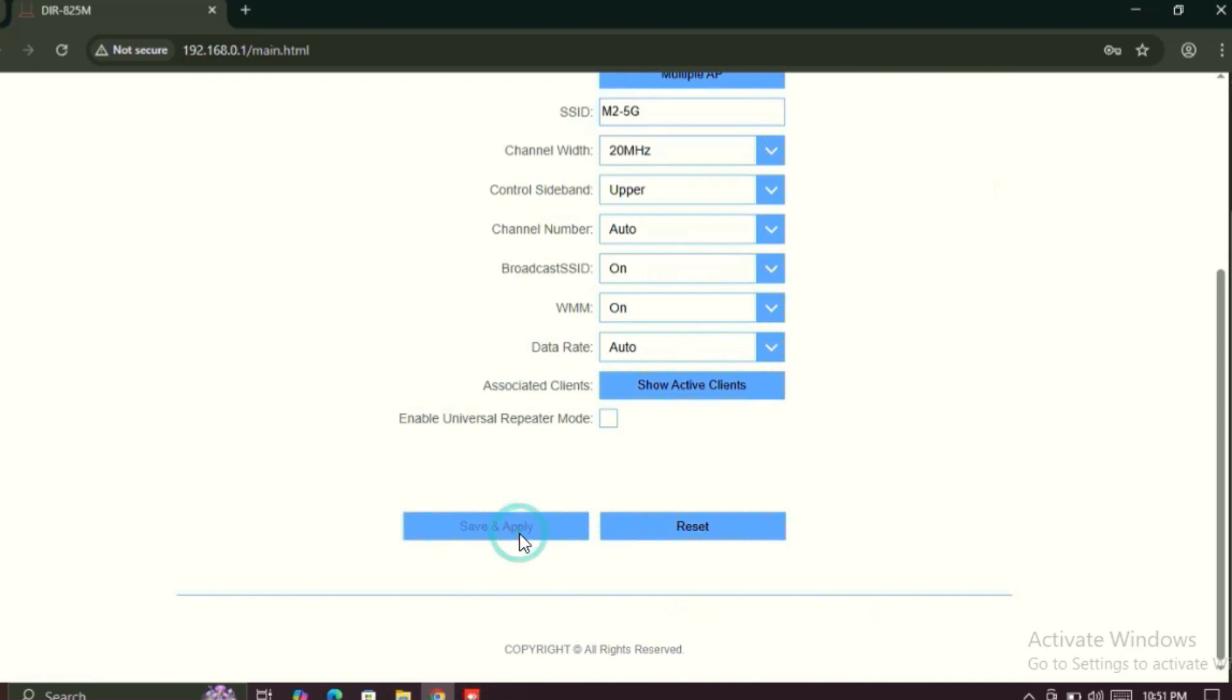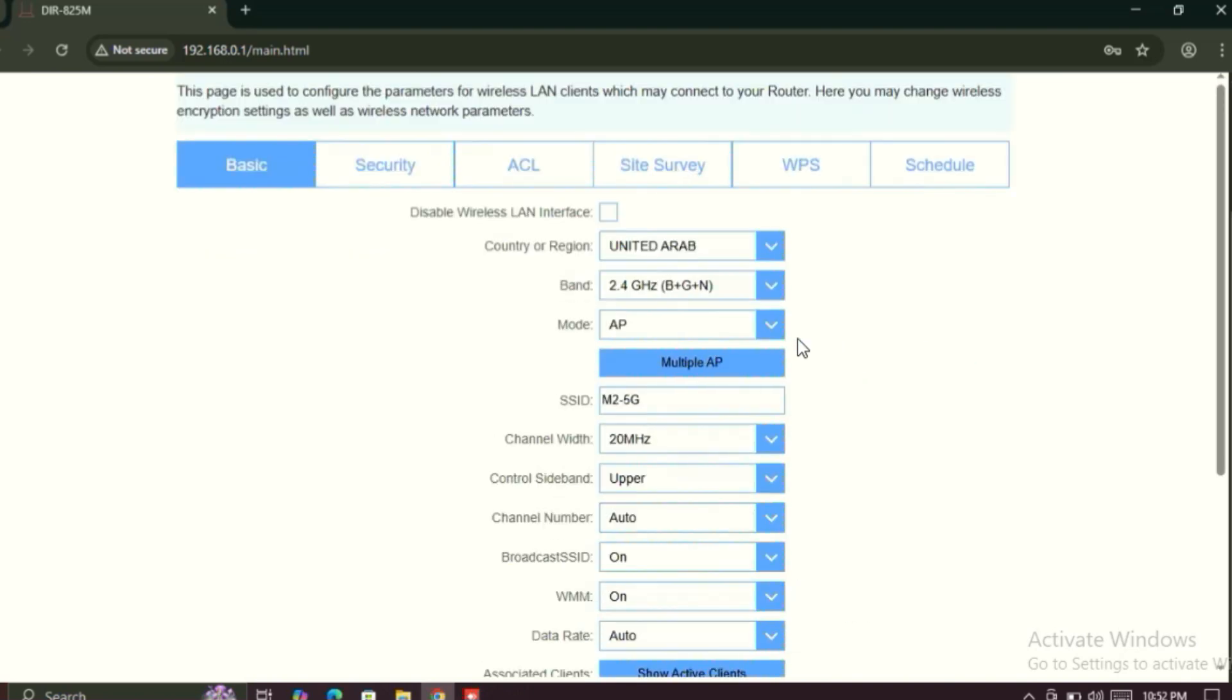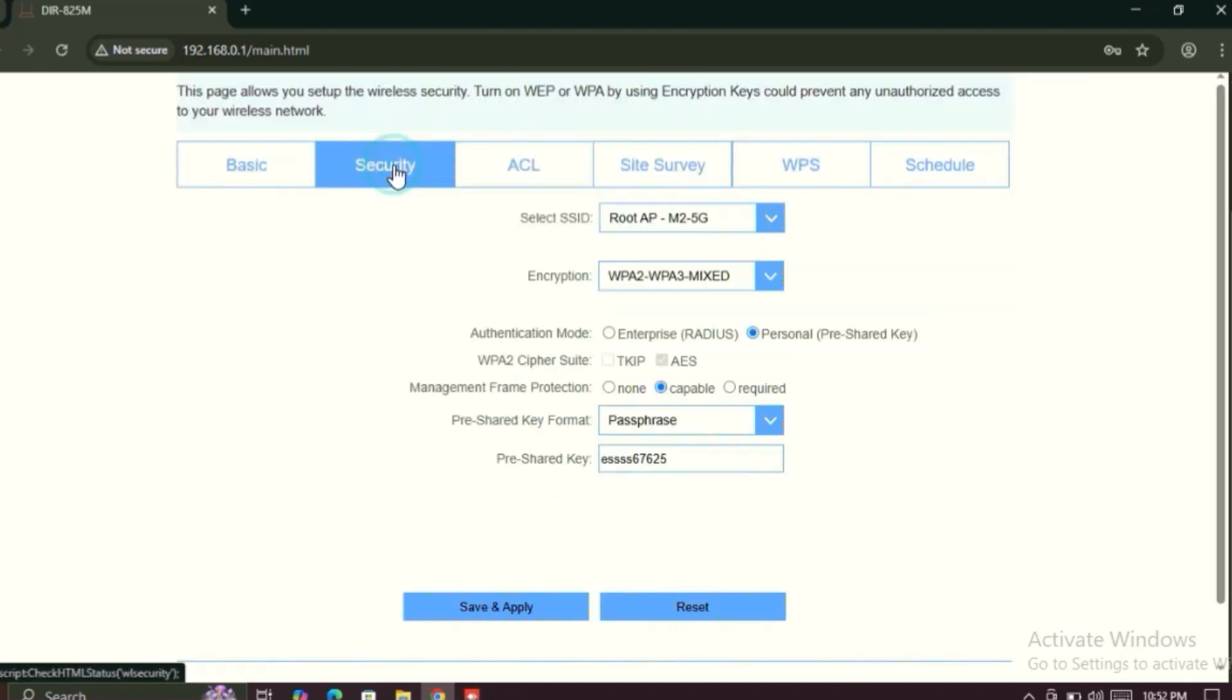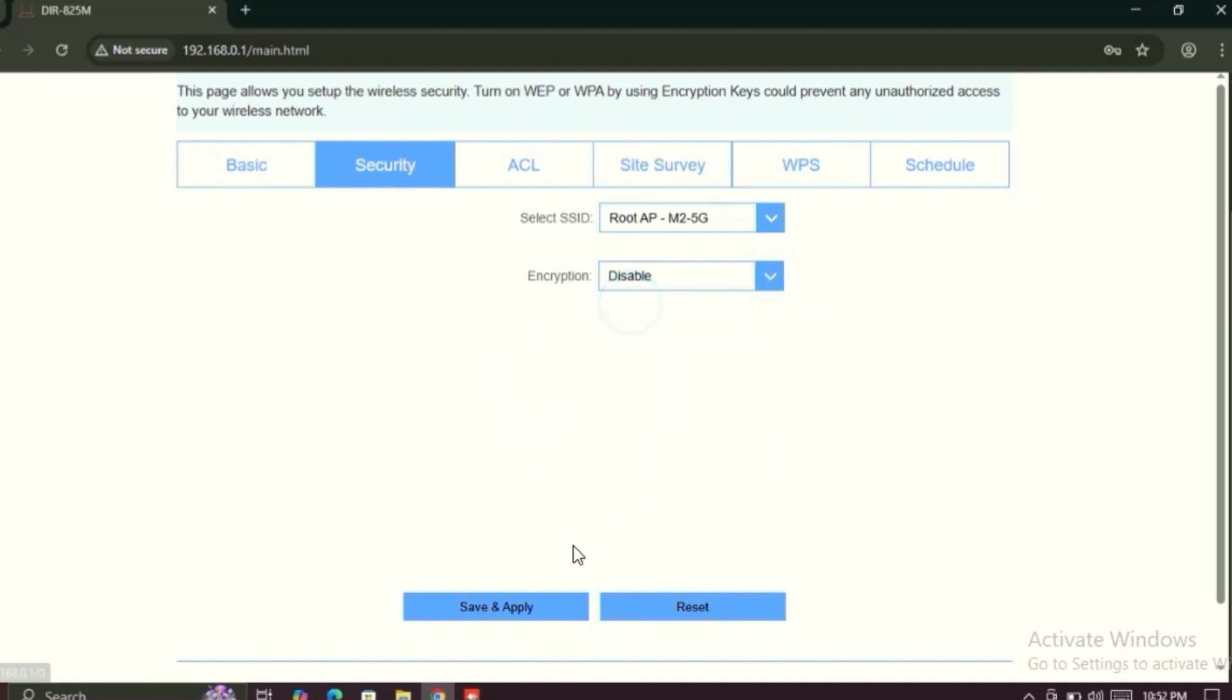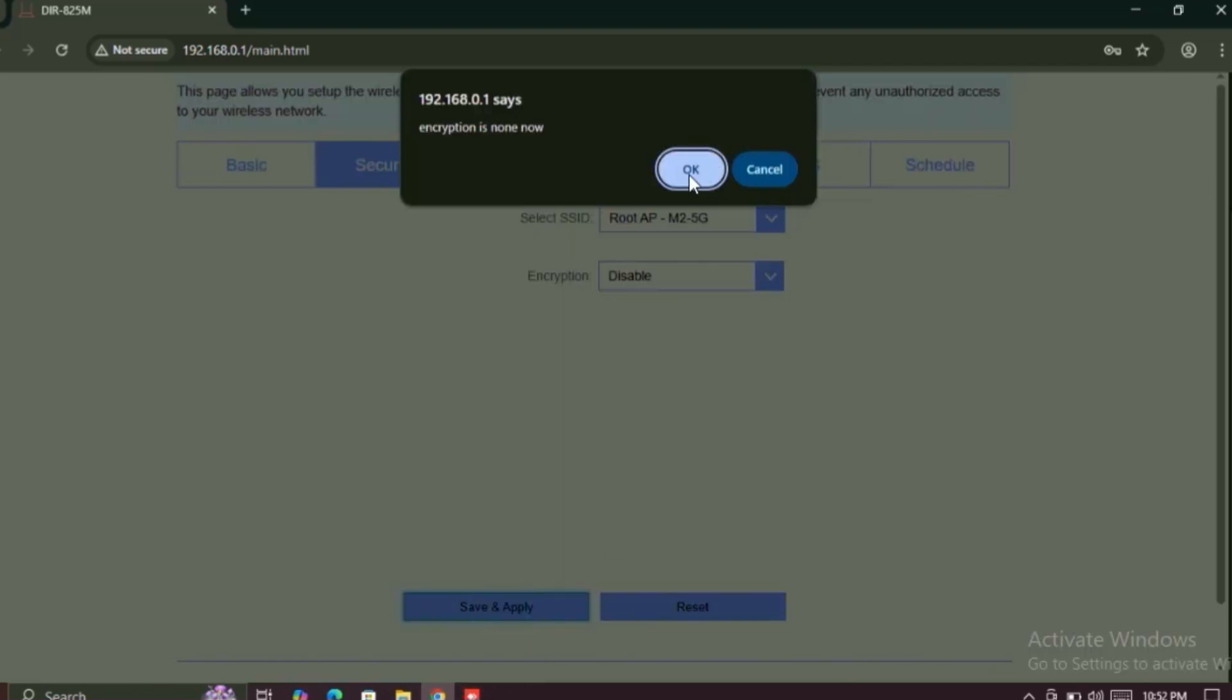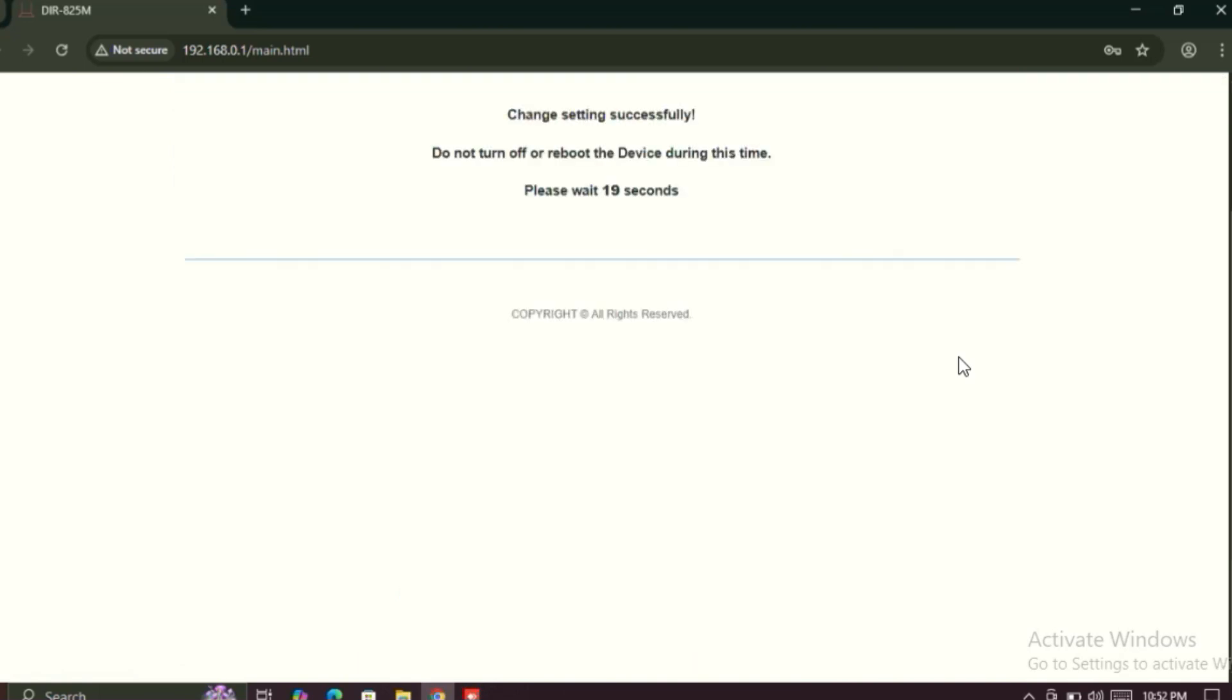Just save and apply. Again reboot your Wi-Fi router, just wait. After rebooting, just click on Security option. From here, encryption, just disable this option and save and apply. Click OK and wait.